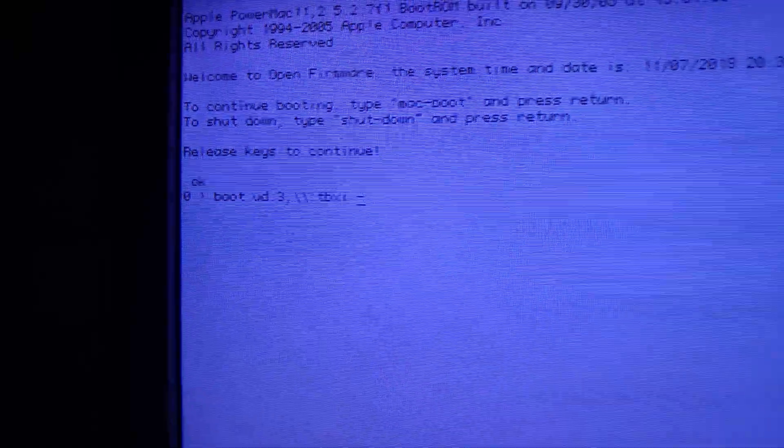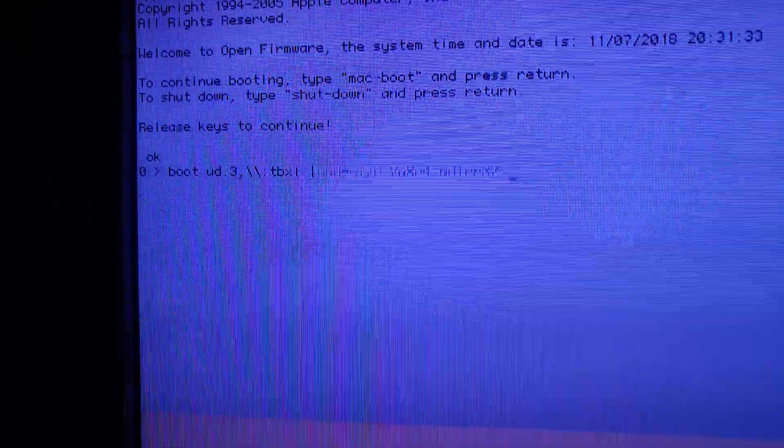And after a couple of seconds, we are going to get the standard setup, just like you would from the normal DVD.